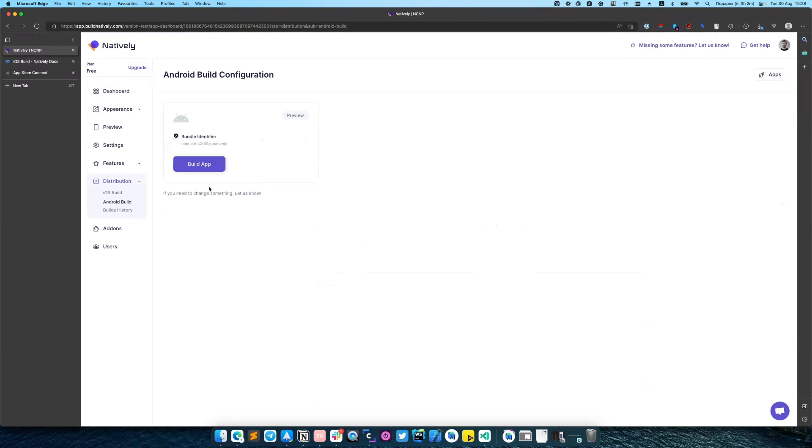After that we successfully set up the distribution part for our application. And we can start building our apps. Thank you for watching this video and have a nice day coding.